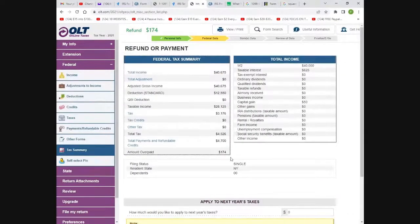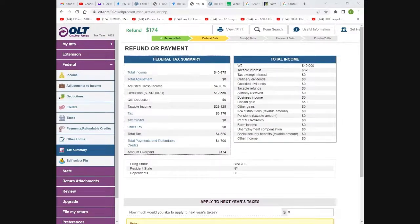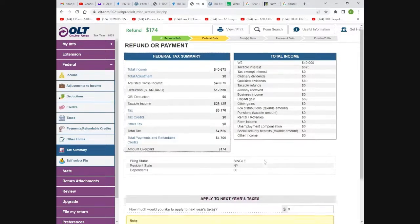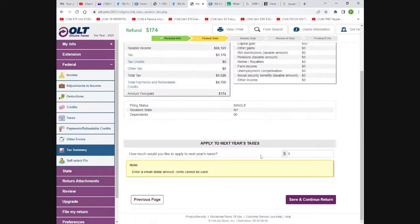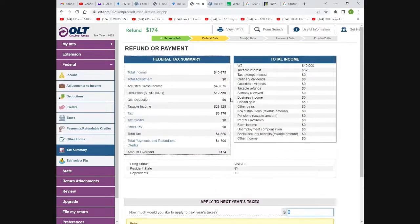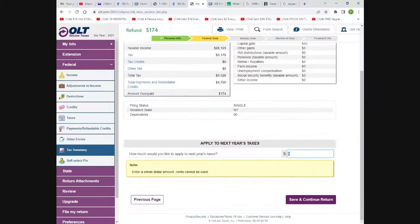Your first year will take a little bit, but after a while you'll get so used to using this software it will become very easy. You can apply some of this year's taxes to next year — most people don't, but that's up to you. It tells you everything: the income, the standard deduction, and taxable income. For this person, taxable income is only $28,000 — they paid $3,176 in taxes and are getting $174 back.